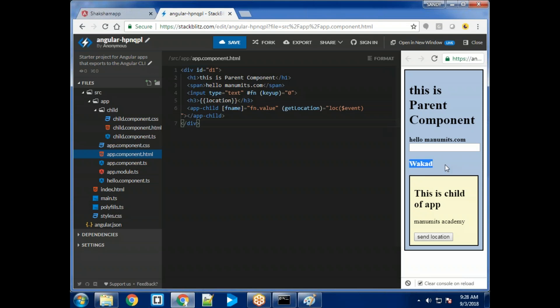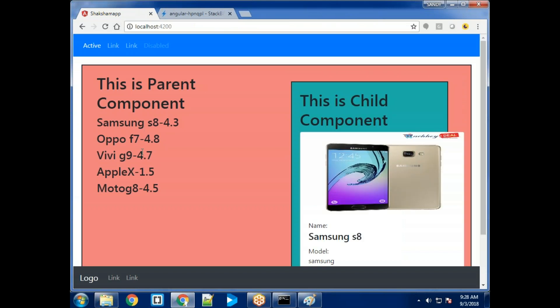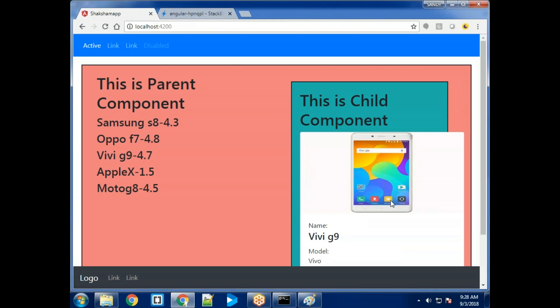How do we pass data from parent component to child component? By using input property binding. How do we pass data from child component to parent component? By using output event emission. Please practice this — it is one of the most complicated topics. I'll implement the same feature again tomorrow in class, but try it yourself today. That's it for today, please have a nice time.